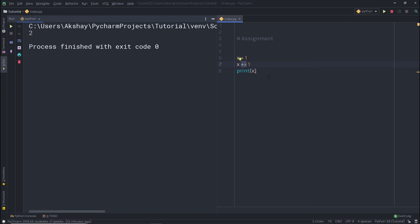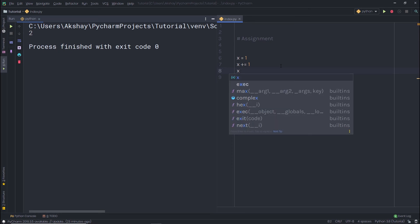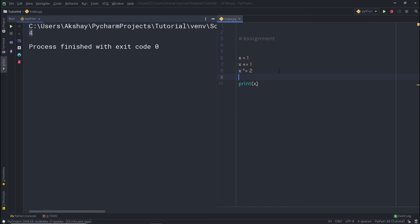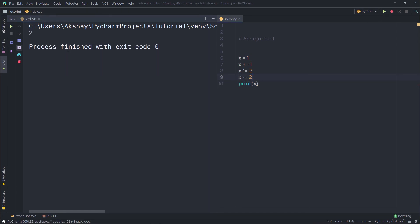You're not limited to only the plus operator. You can use minus, multiplication, or division as well. For example, x *= 2 multiplies x by 2 and assigns back to x. Similarly, x -= 2 subtracts 2 from x and assigns it back. When I execute the statement, I get 2 as a result.